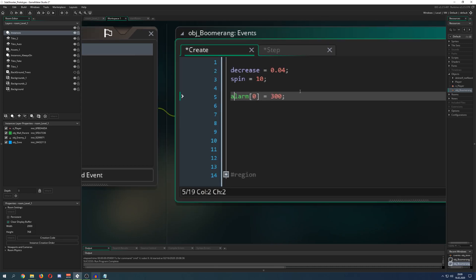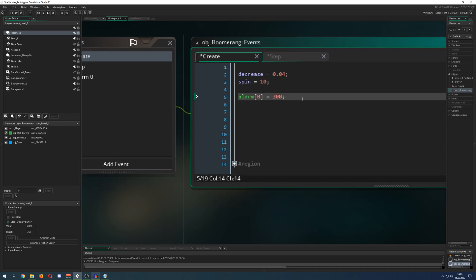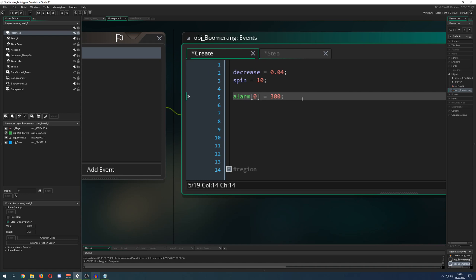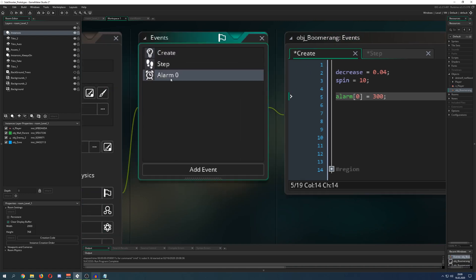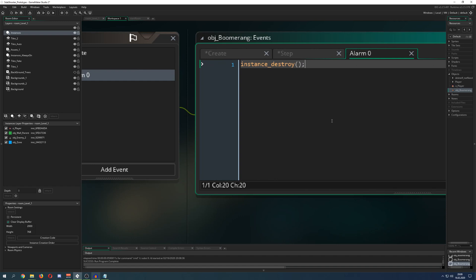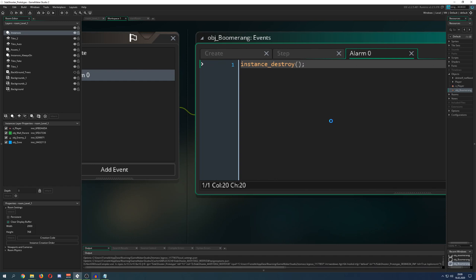give it a value of 300 steps - so basically divided by 60, this is 6 seconds. Oh, I really had to think about that, Jesus. And then you just destroy it so it's not flying forever.